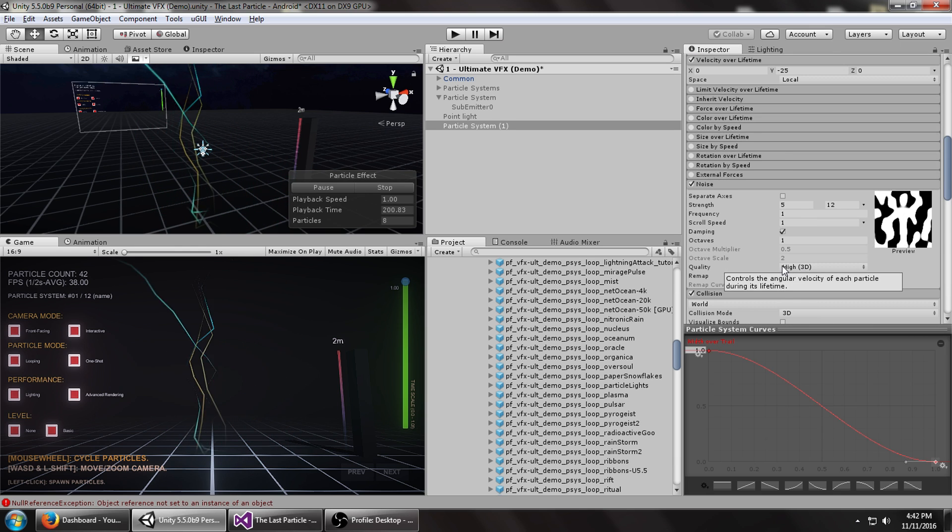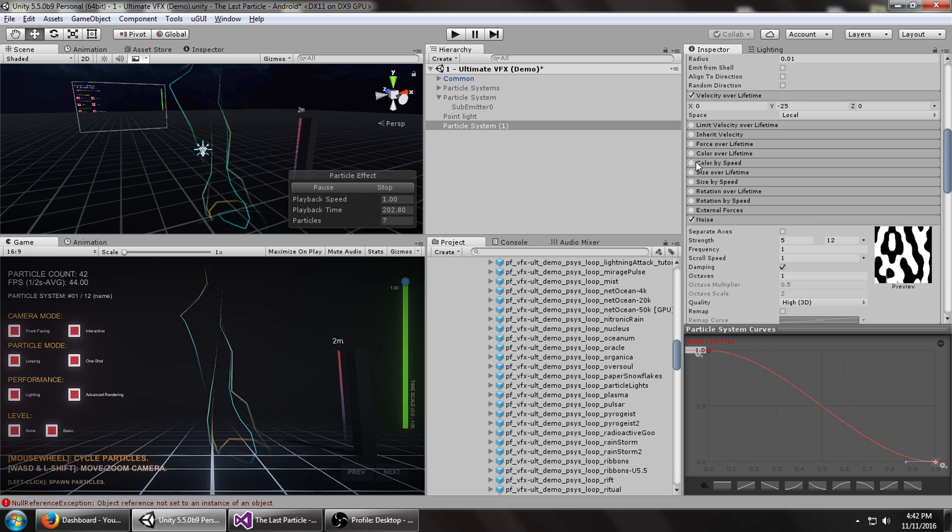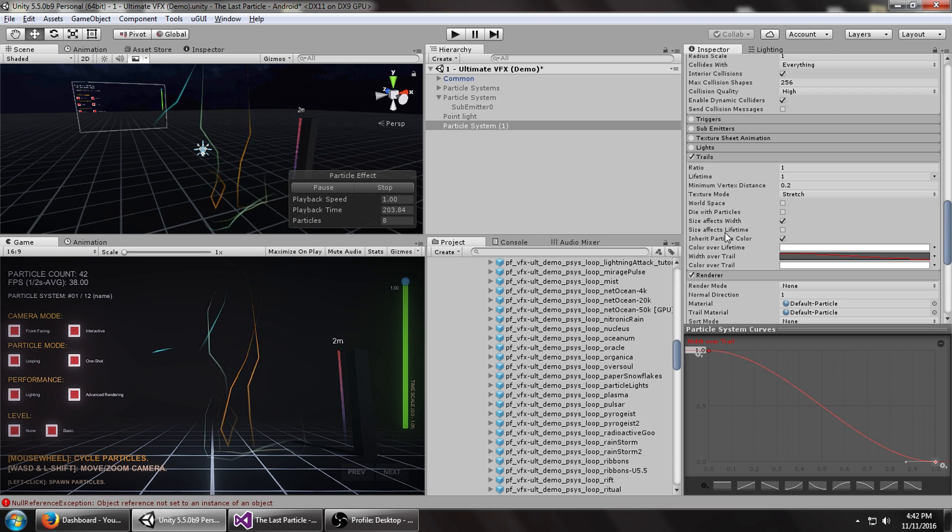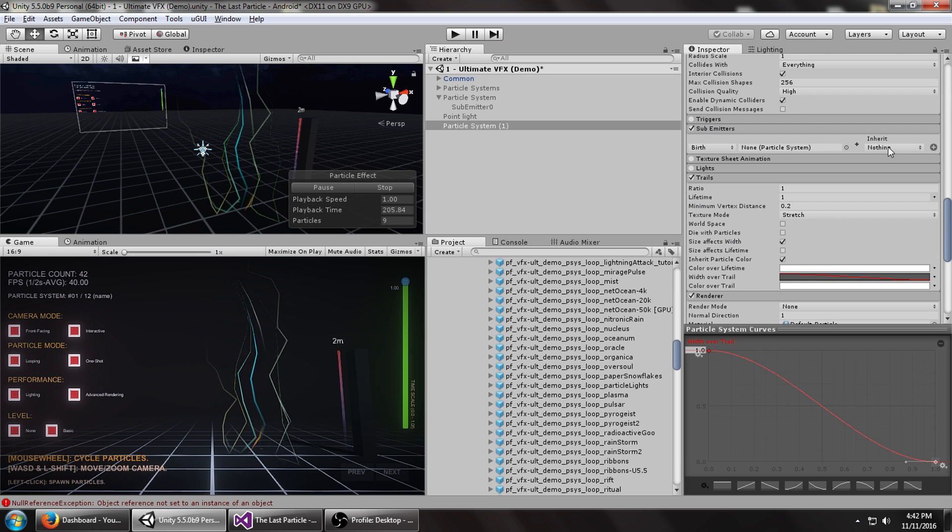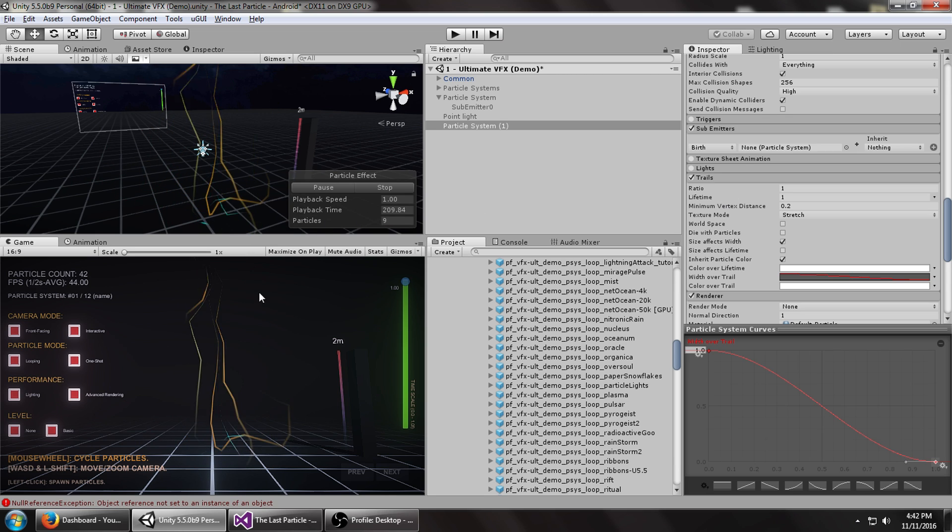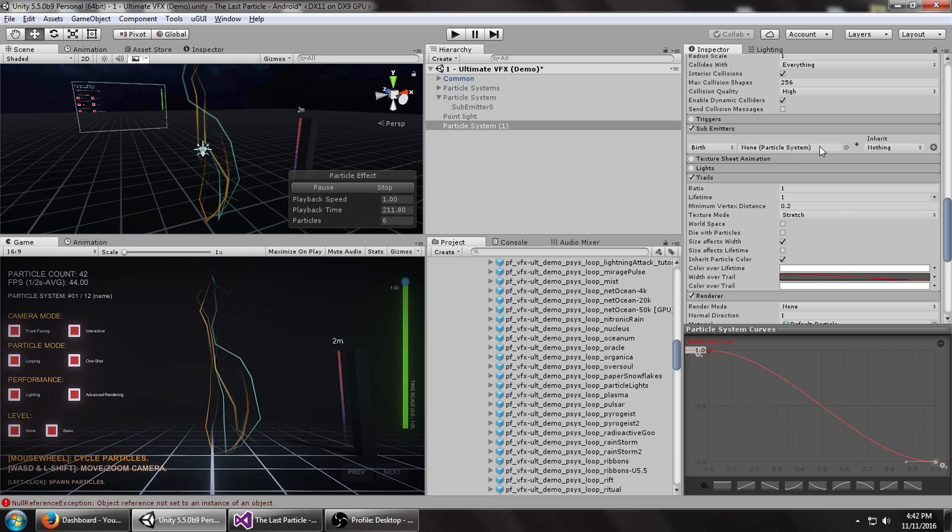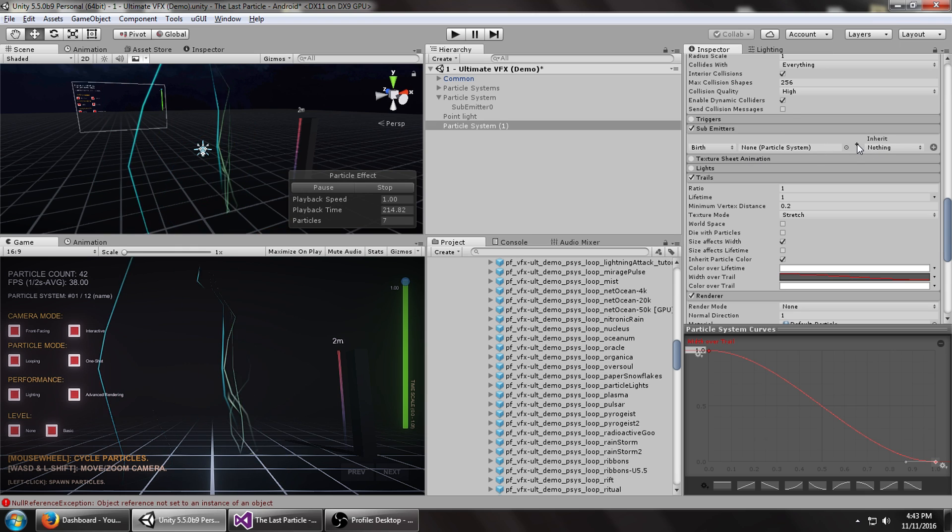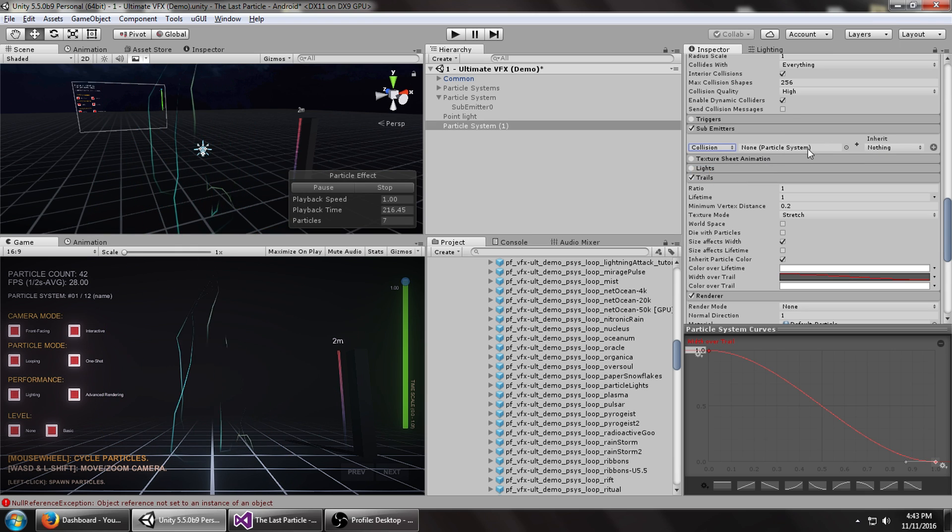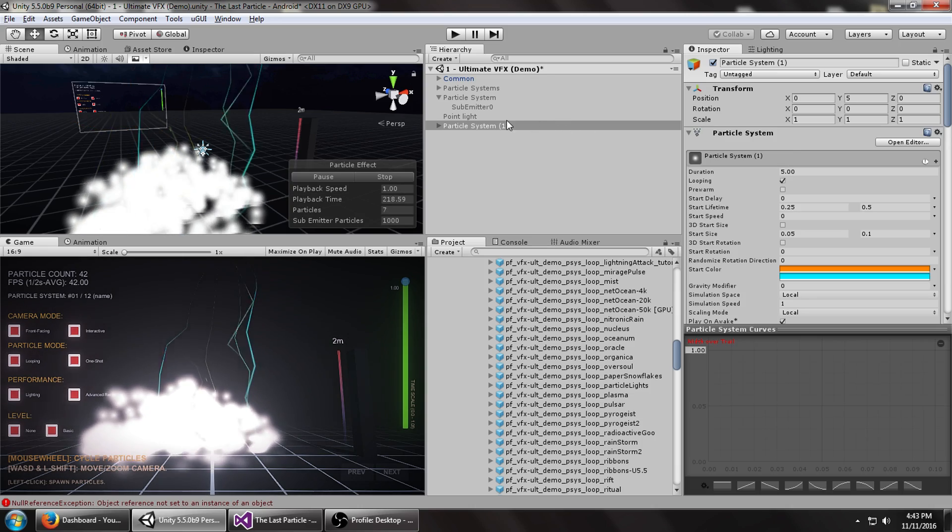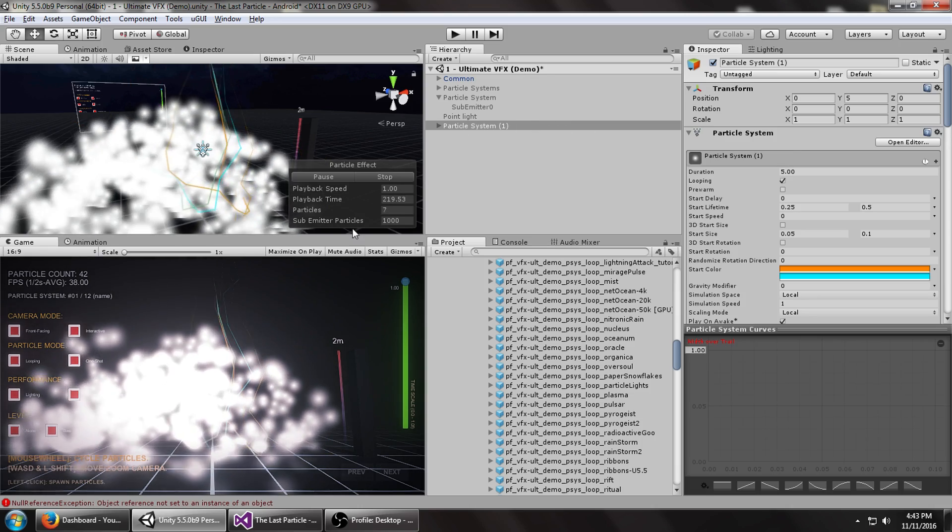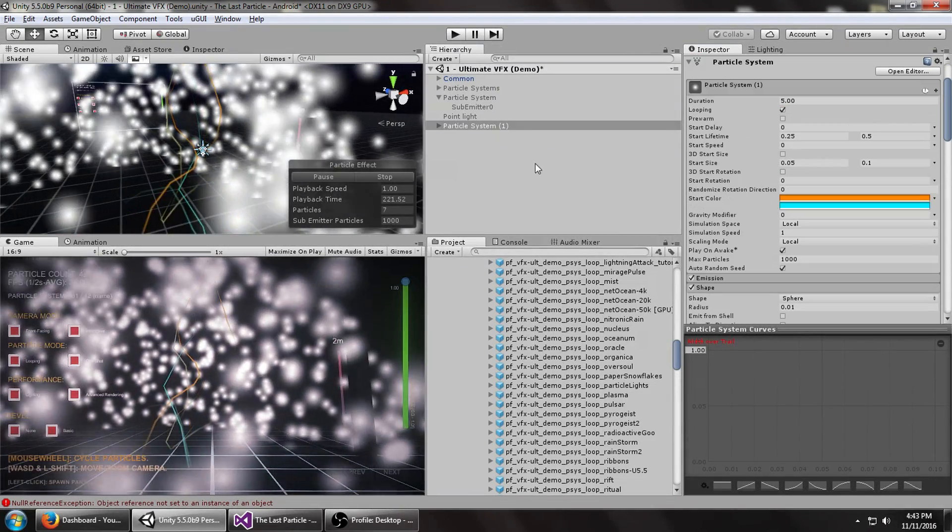What we're going to do next is add a sub-emitter for when the particles collide with something. So you see a little burst of particles coming out. At this point you can get really creative, but just to show you how to start off, let's set this to collision. So on collision, new particle system. It's going to add a new particle system that's way too many particles and they're way too big.